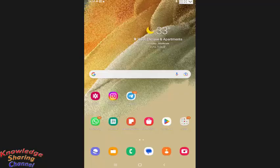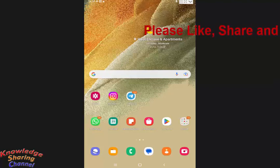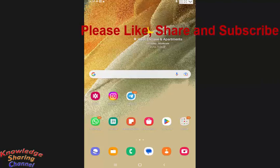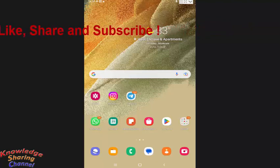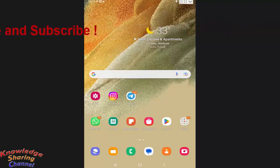Hi friends, I am Ankit and today I will show you how to delete Telegram downloaded videos. If you want to clean your mobile internal storage, then you simply need to delete downloaded media files in Telegram.